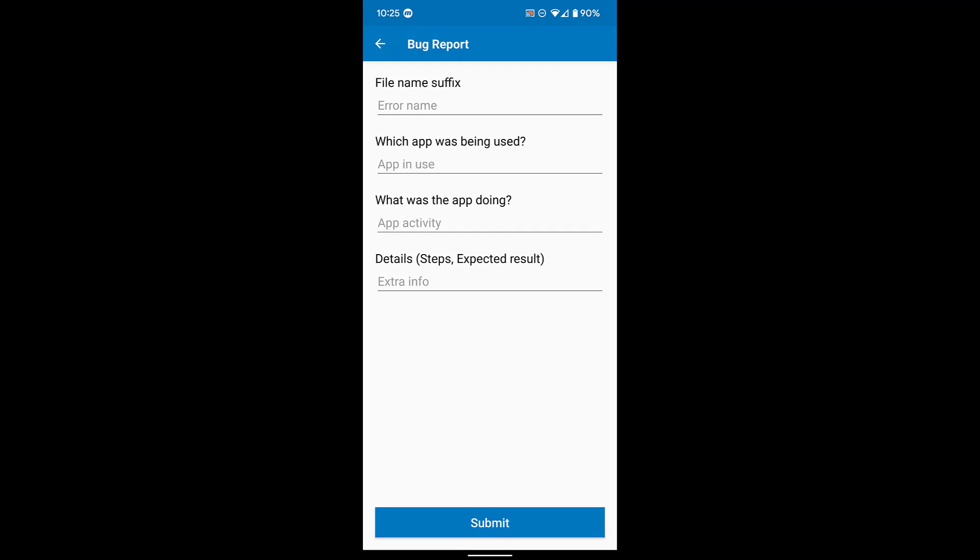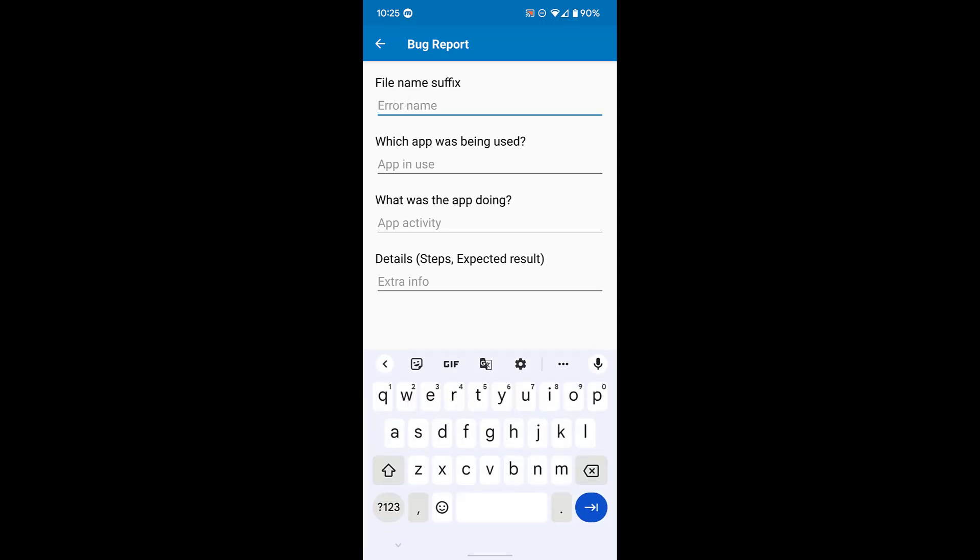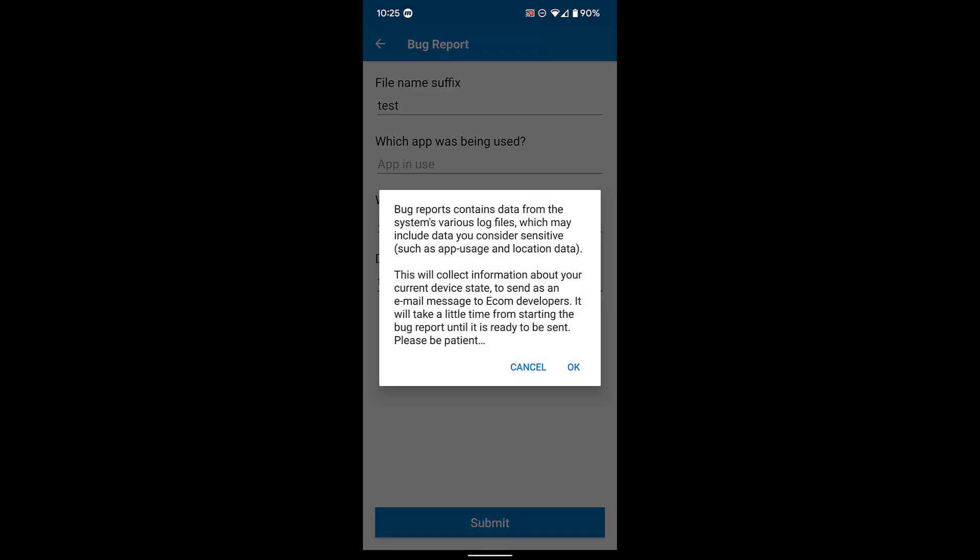You'll be asked to enter a file name, which app was being used, what the app was doing, and any details you can add to tell us exactly what happened when this particular failure occurred. Once you've entered all that data, simply hit submit.